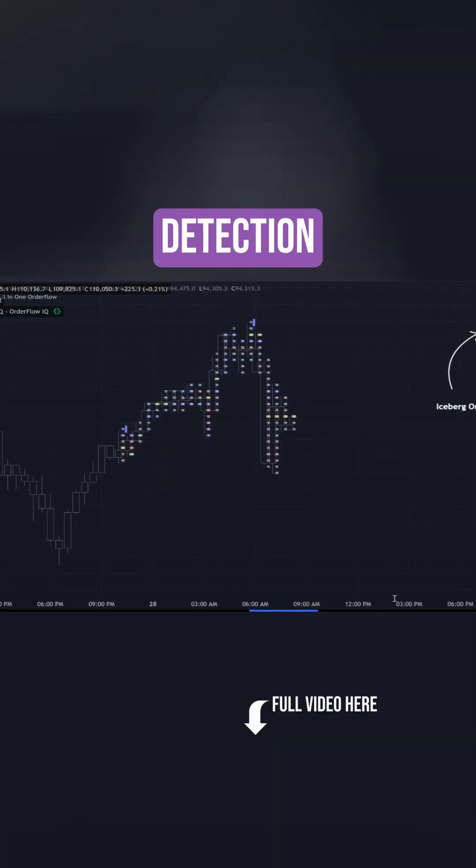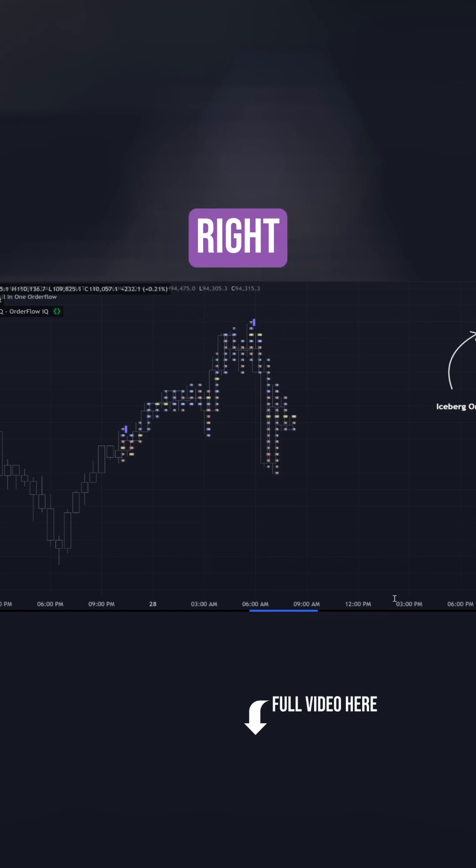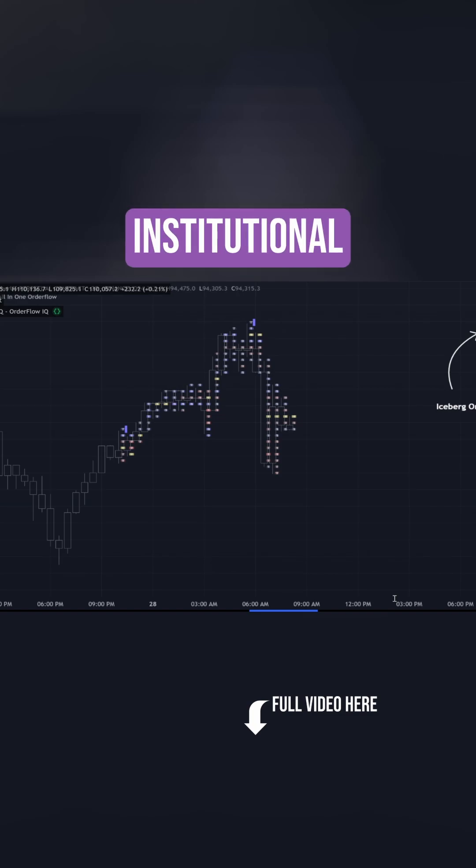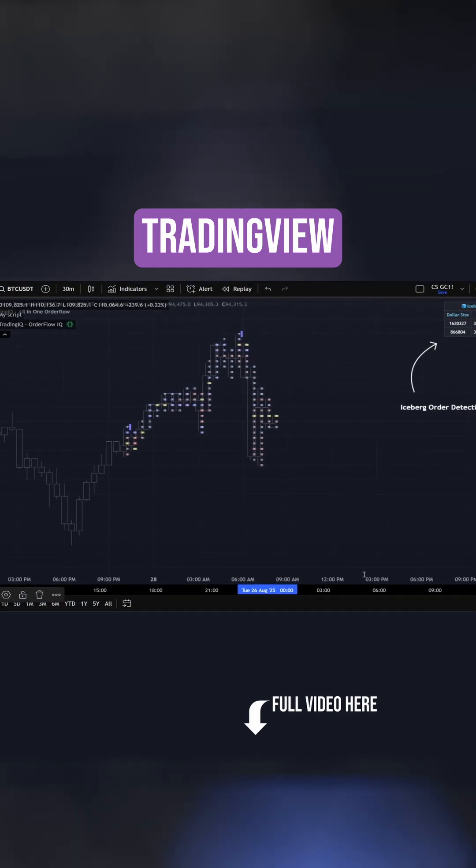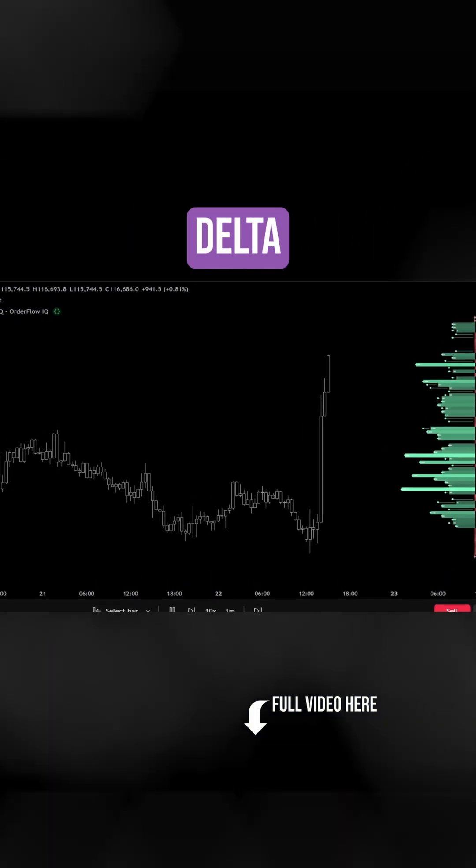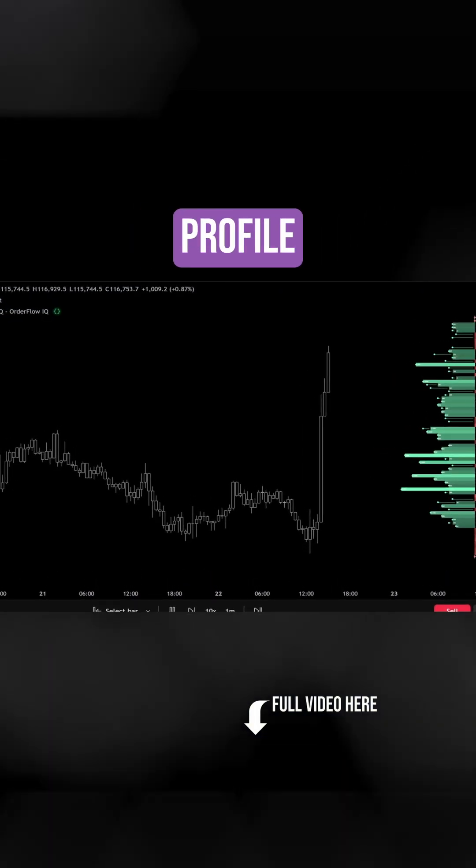Iceberg order detection? Yes, you heard that right. Decoded institutional orders, finally visible inside TradingView.